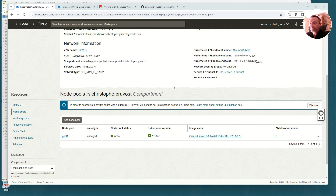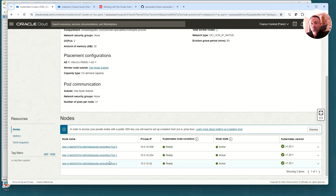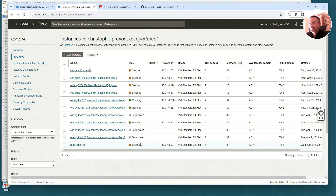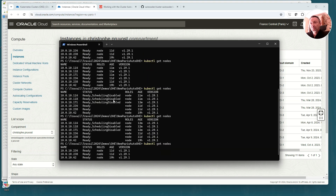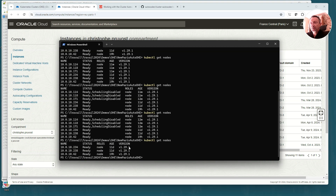The auto scale-down is now done. As you can see in my node pool I have only three worker nodes, and on the compute instances page I can see that three worker nodes were terminated due to the auto scale-down. Running kubectl get pods shows only three pods — that's exactly what I asked for. At the start I had six nodes, but three had scheduling disabled, and at the end only three worker nodes remain.